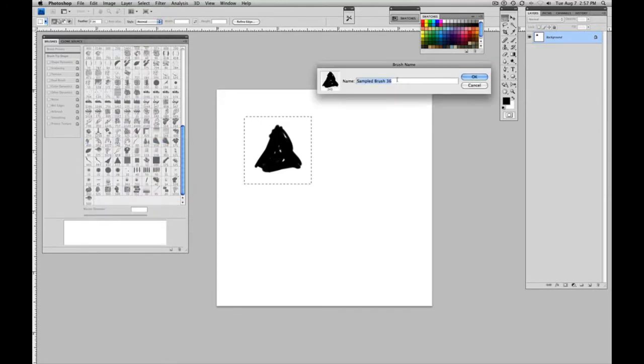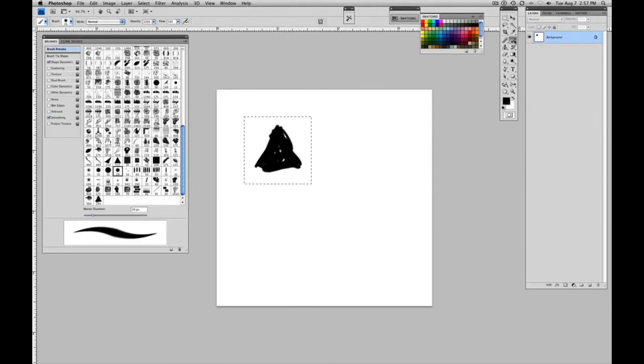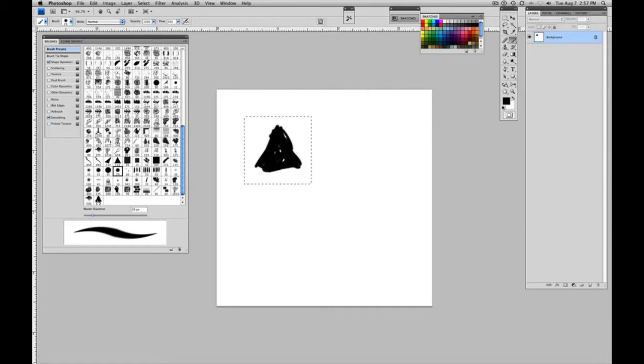It's got a generic name right now. Just hit OK. And we'll go back to our brush tool. And you can see it down here in our brush presets. And click on it.